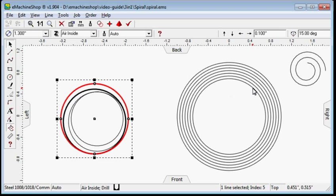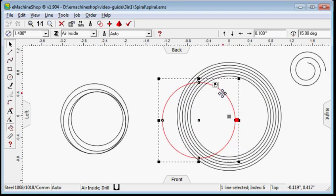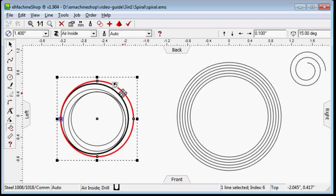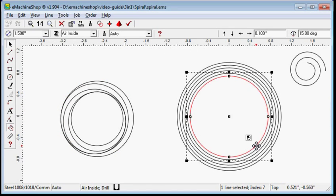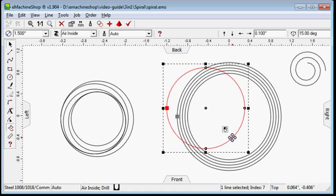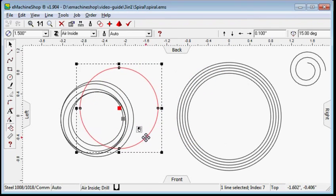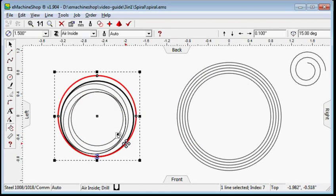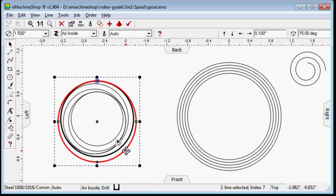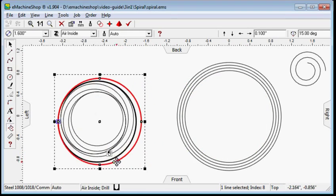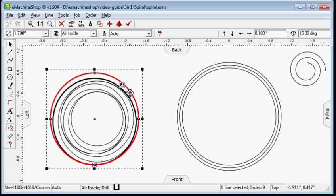Snap the west snap point of the 1.4 inches circle to the west snap point of the 1.3 inches circle. Snap the north snap point of the 1.5 inches circle to the north snap point of the 1.4 inches circle. Continue until the last circle of 2 inches in diameter has been snapped.